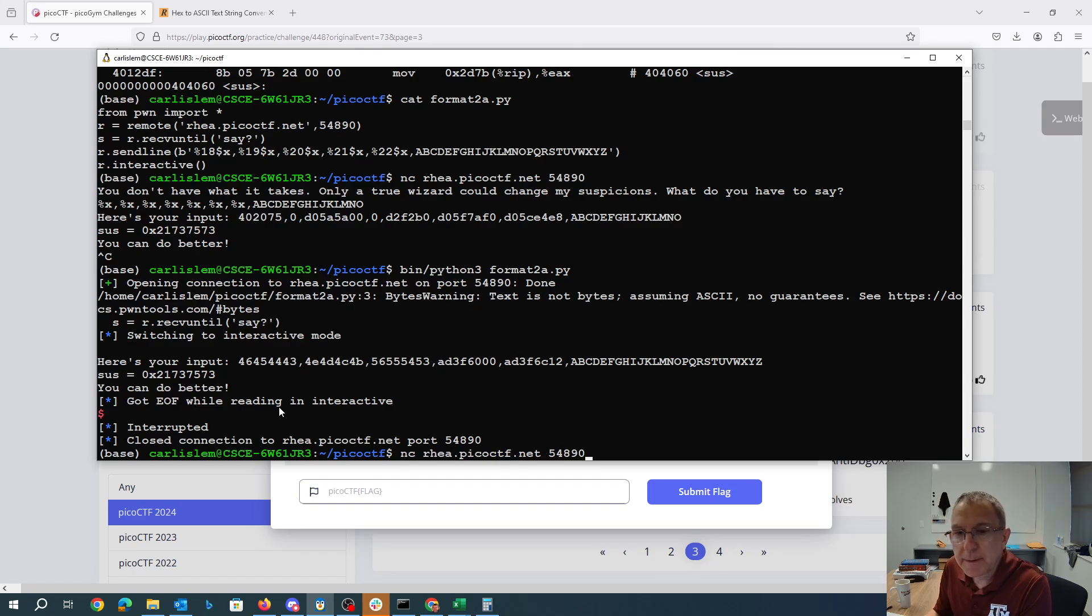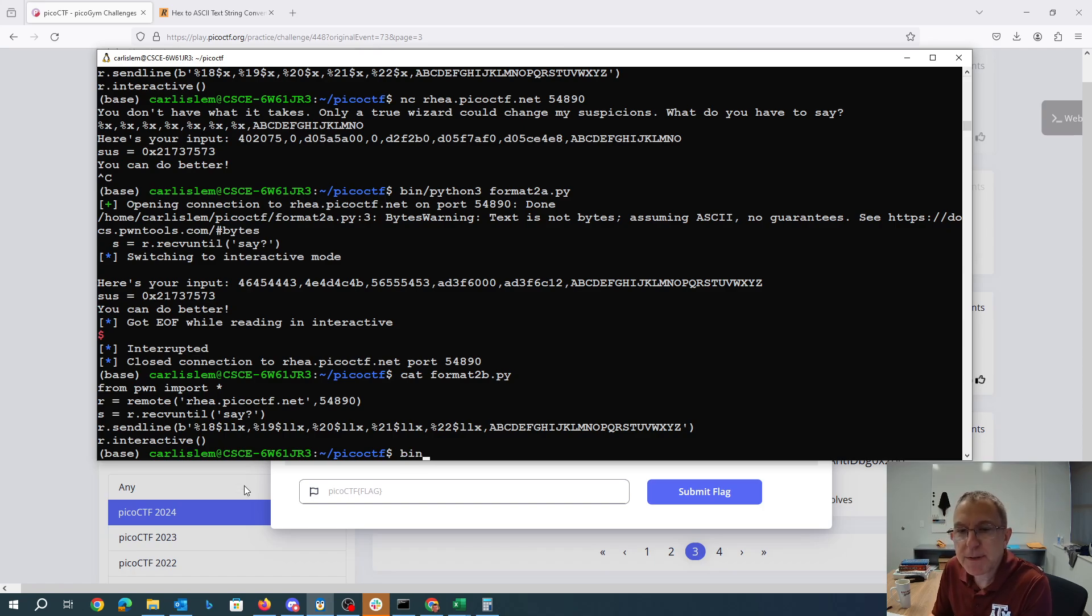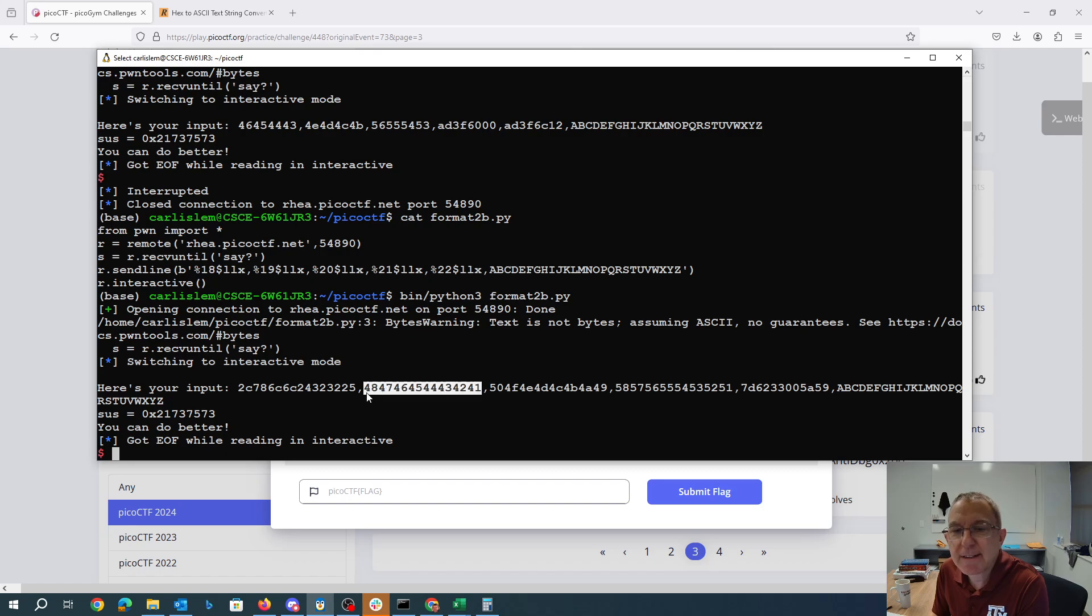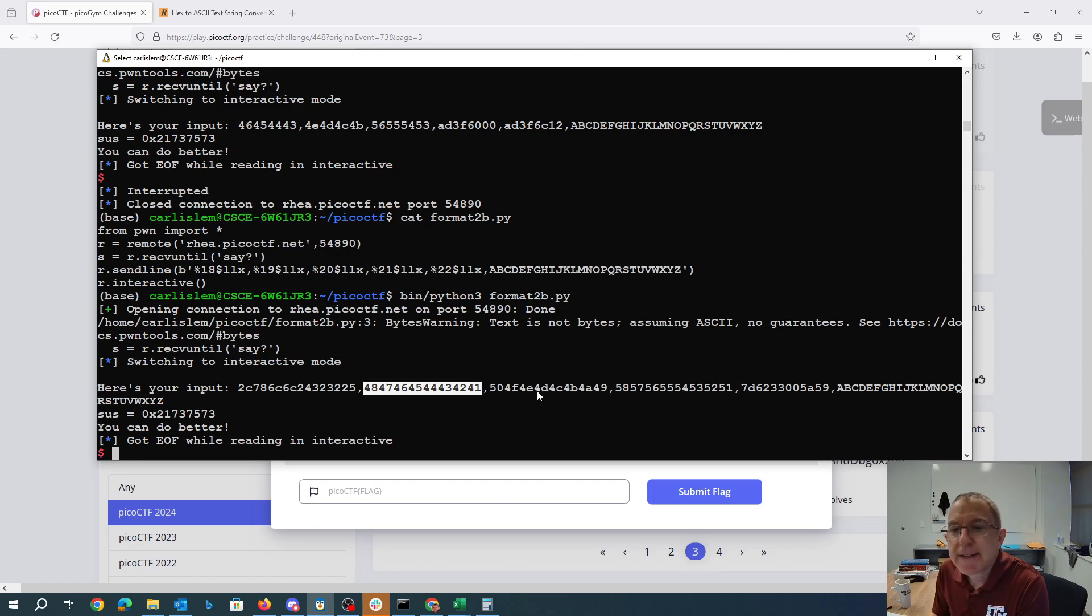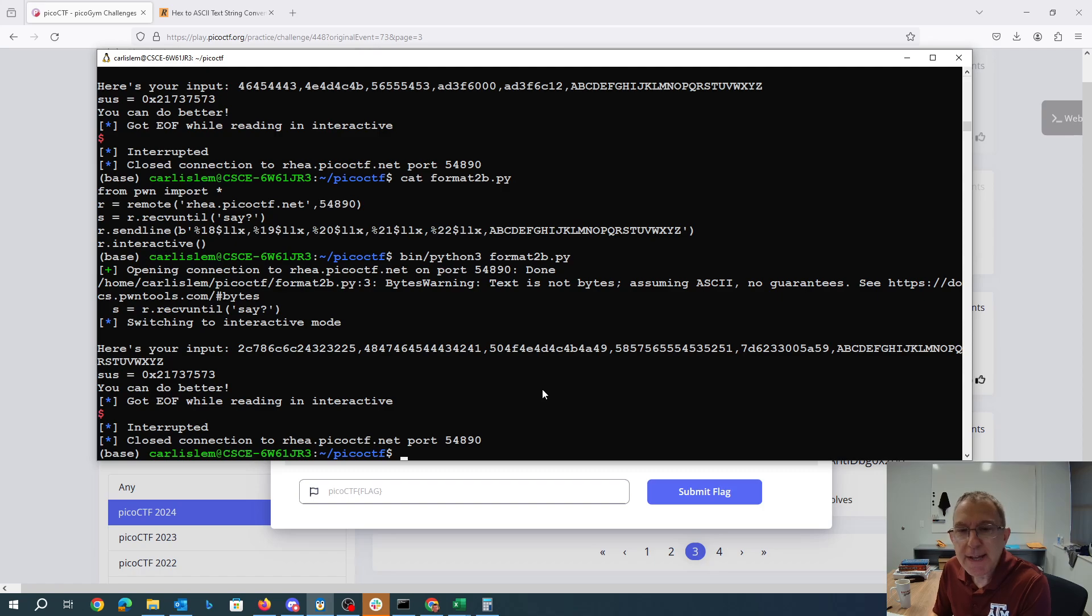What I'm going to do now is I modified this to use llx to actually print out the 64-bit numbers. Now we see here this is exactly the first letters of the alphabet a b c d e f g h and then these are the next eight letters and so forth. That's pretty good. I've now found my string on the stack.